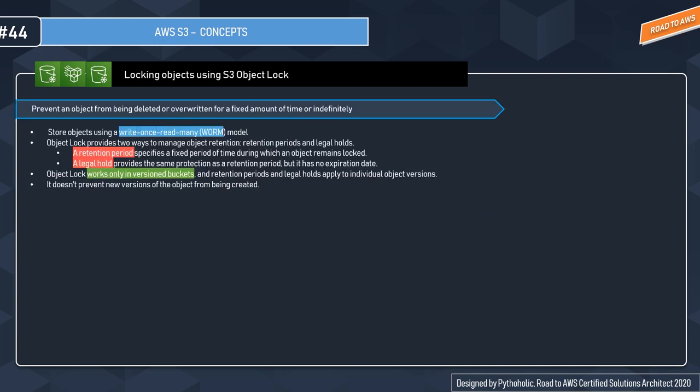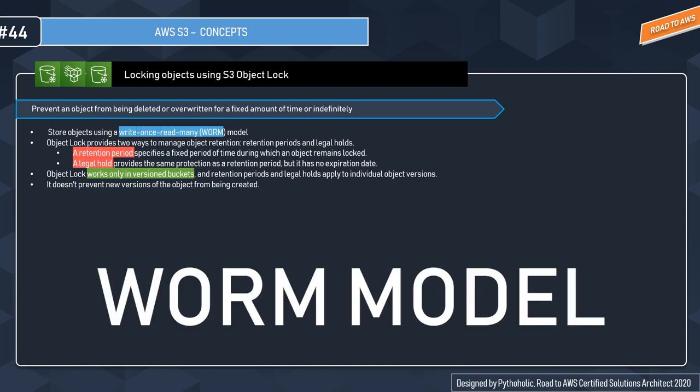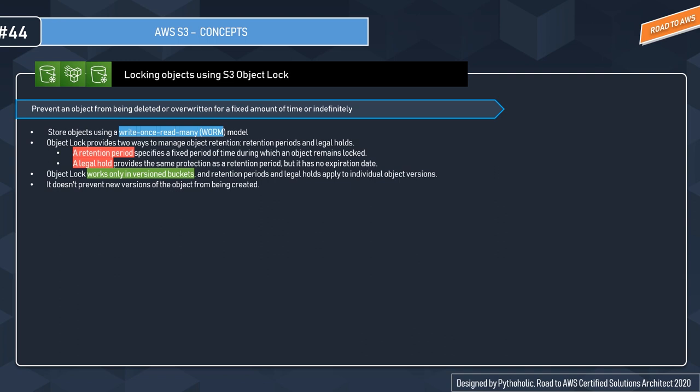Sometimes in your application or based on your company's policy, you might want to prevent objects from deletion for a specific period of time or for an infinite amount of time. For this kind of situation, we use S3 Object Locking. With S3 Object Lock, you can store objects using a Write Once Read Many (WORM) model.